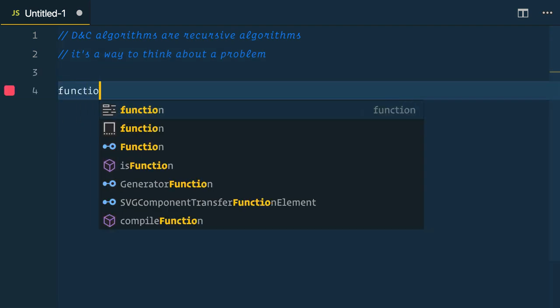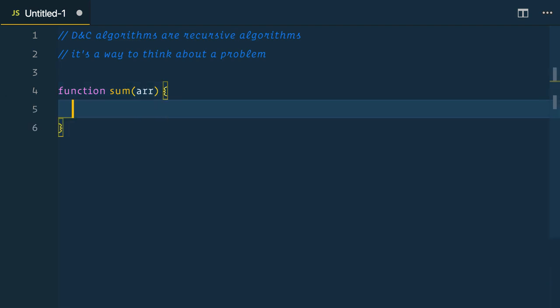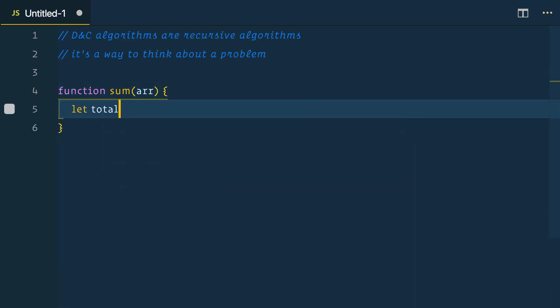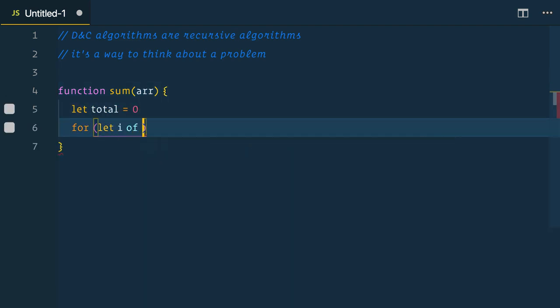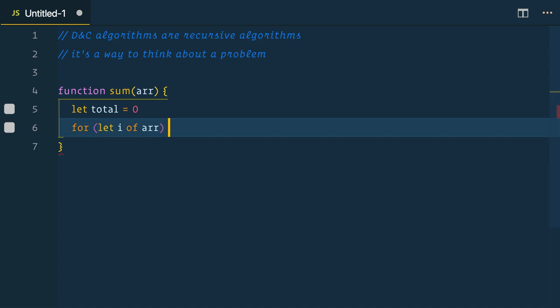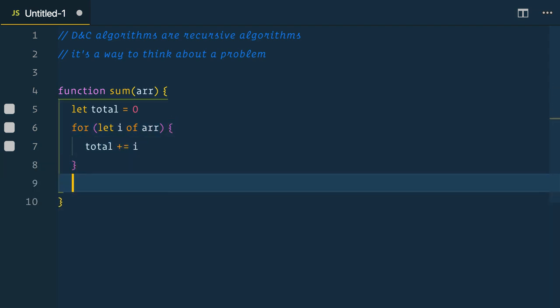So let's create a function, we'll call it sum, that takes an array. We'll say let total equals zero, for let i of array, total plus equals i. Then we'll return our total.